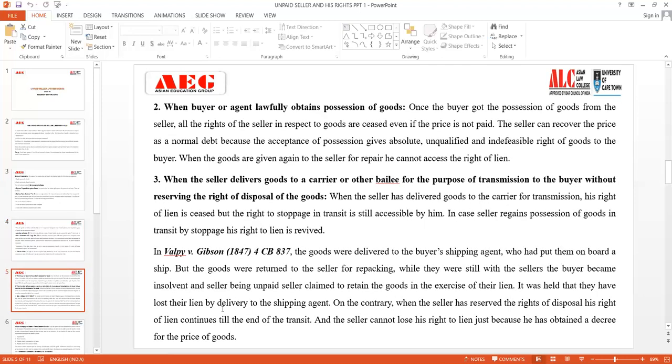The next circumstance is when the buyer or agent lawfully obtains possession of the goods. Once the buyer has paid the full price and obtained possession, all rights of the seller in respect of the goods cease to exist. The seller can recover the price as a normal debt, because acceptance of possession gives absolute, unqualified, and indivisible rights over the goods to the buyer. If goods are returned to the seller for repair, he cannot exercise his right of lien.